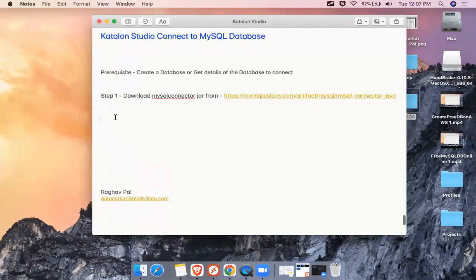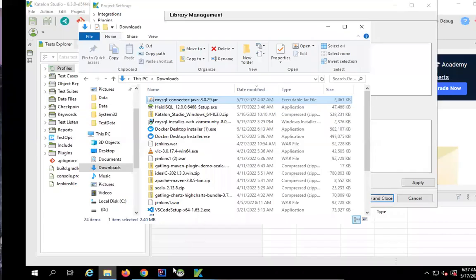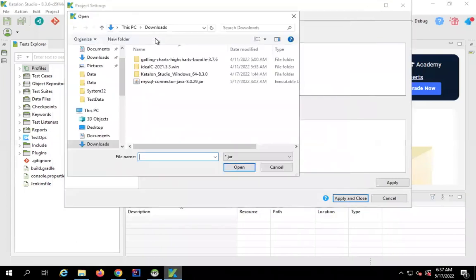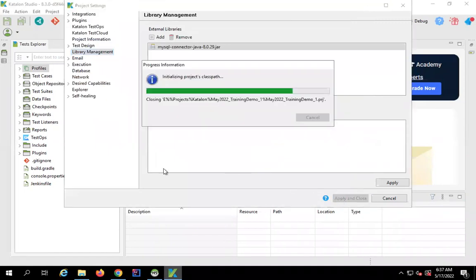This is step number two. Go to Project Settings, then Library Management, and add this JAR file. Click 'Add', select the JAR from your downloads, and then click 'Apply and Close'.